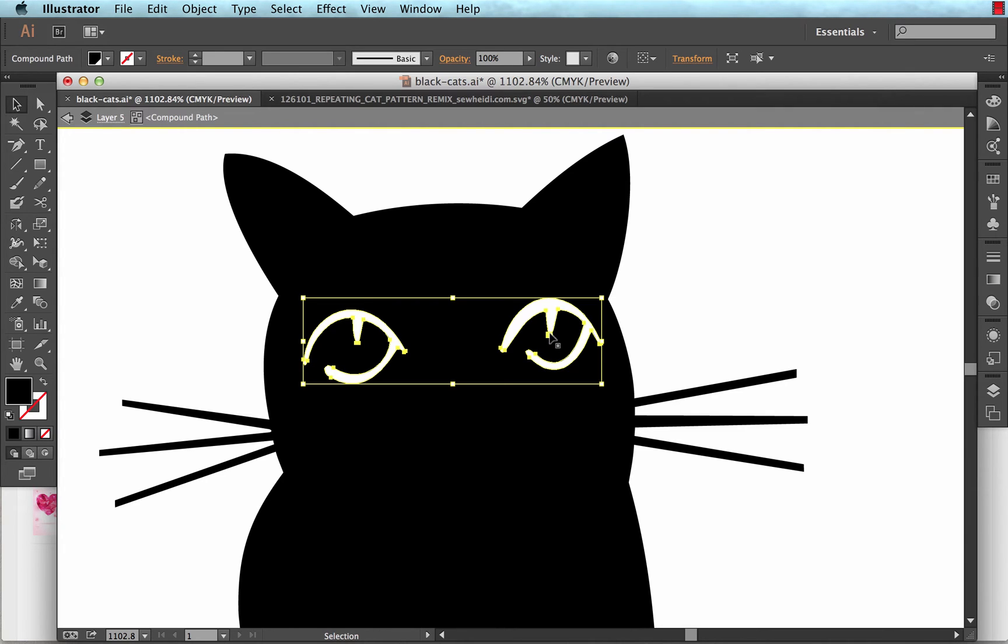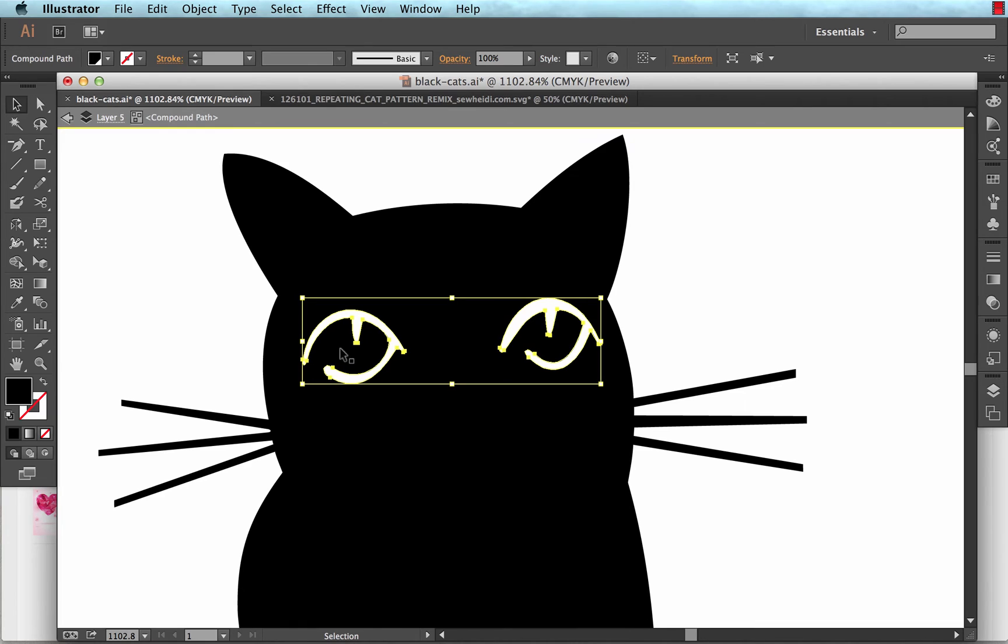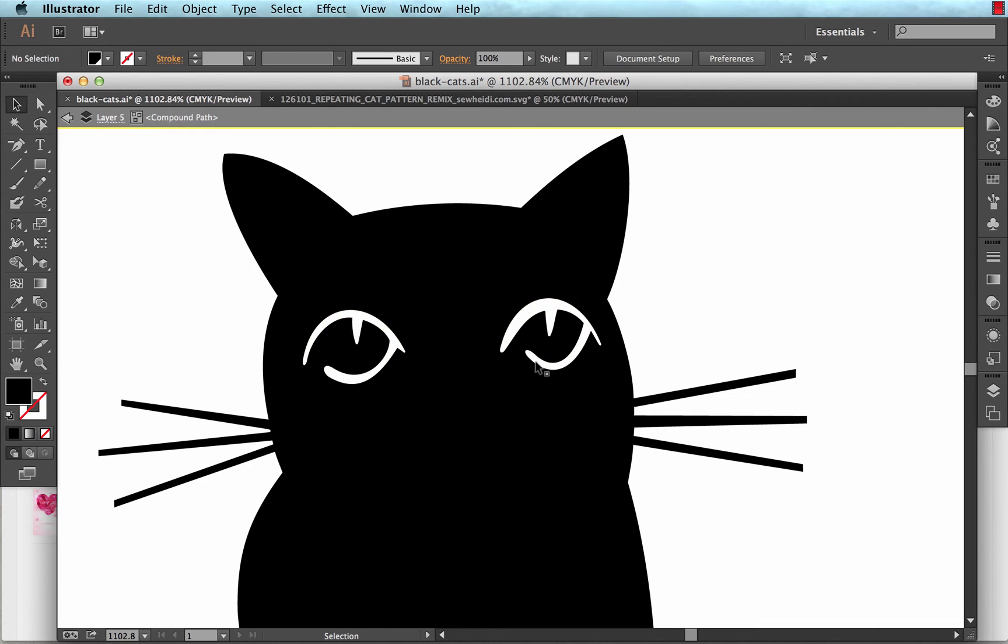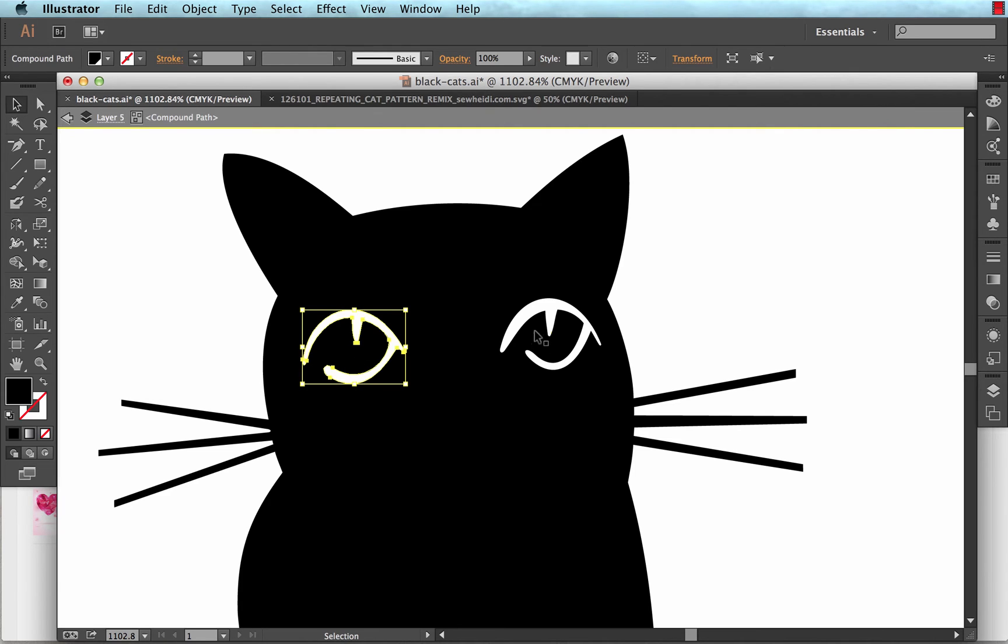Now a compound path is any time you have one shape with another shape essentially cut out from the inside. So these eyes are actually see through. Meaning if I put a shape behind the cat, you would see it come through the back of the eye. It's not actually a white shape on top of the cat illustration.